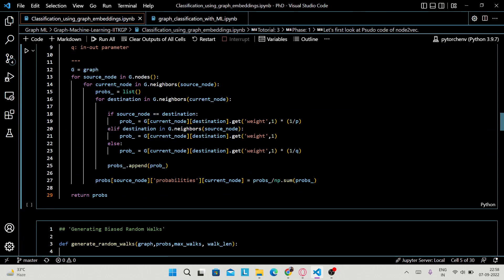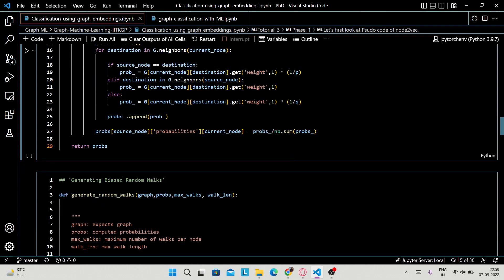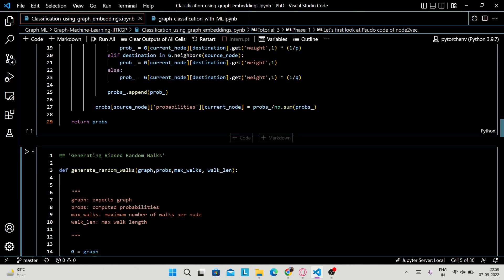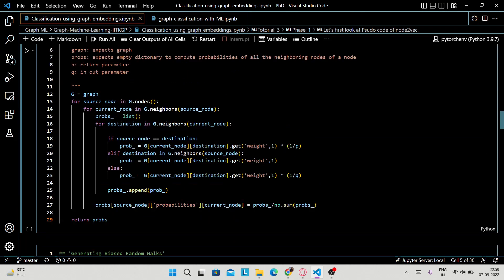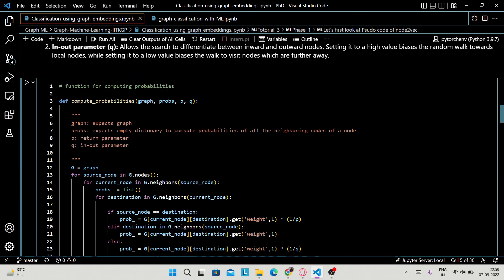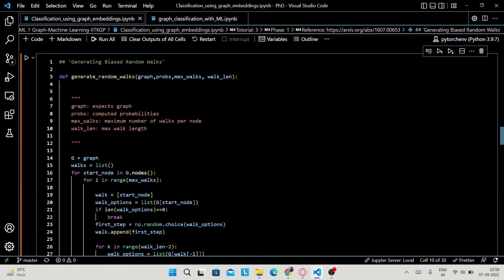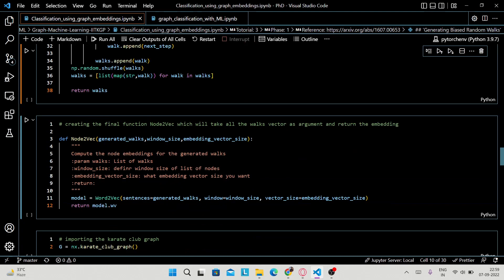If the destination is in its neighbors, you populate the probability like this; else you populate using this formula. Whatever the case — whether source equals destination, it's in neighbors, or anything else — you are going to append that probability into this empty probability list. You are going to append all these probabilities into 'props', which is an empty dictionary for all the nodes. This is the simple probability function.